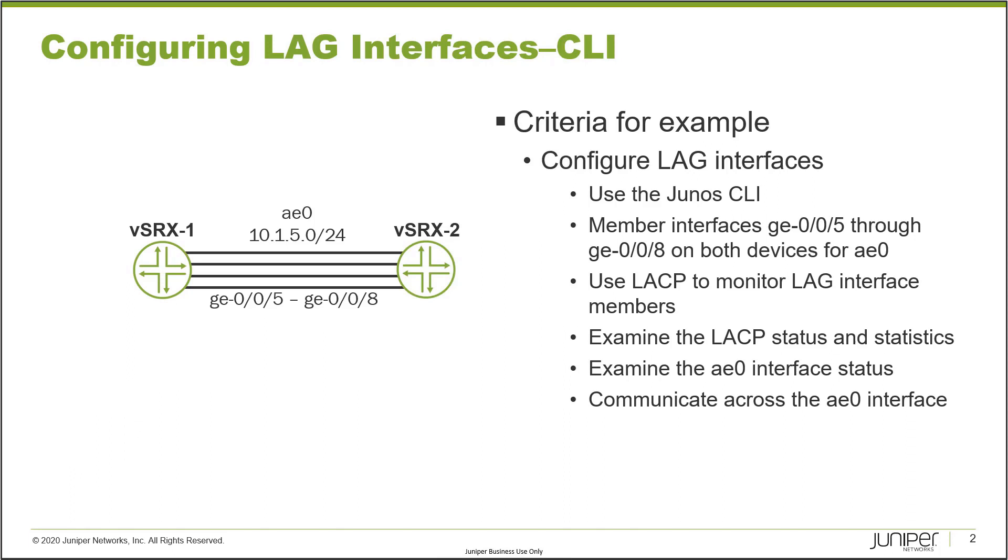In this Learning Byte, we will configure the LAG interface and then we'll have to place it in a security zone. If we were using a different device like VMX or QFX or EX, then we would just not do that security zone part. But the rest of the Learning Byte would be applicable to any other device that you can configure LAG on that uses the Junos CLI. So getting that out of the way, we have the two devices, and between those two devices we have GigE005 through GigE008. So that's four interfaces that connect those two devices together.